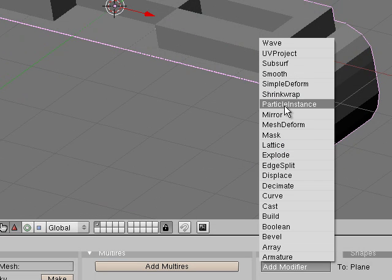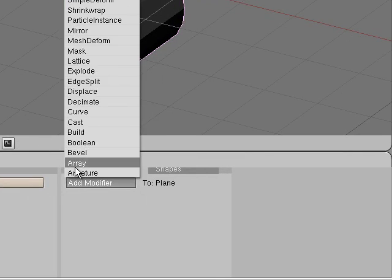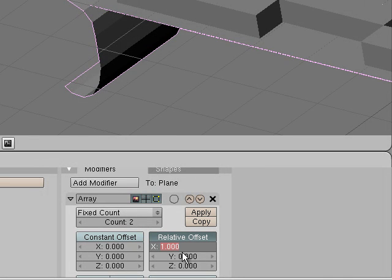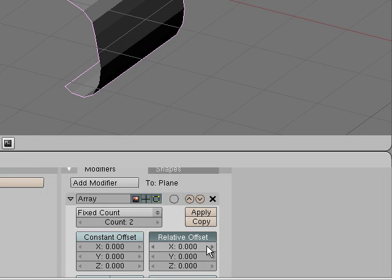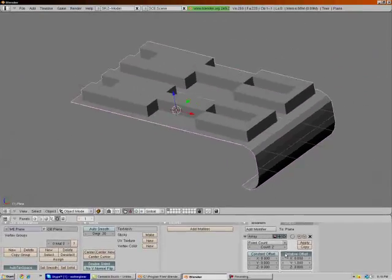Add a modifier to what you have now. Add an array modifier. Put the relative offset on. It is on by default. Make the x 0 and make the y 1.